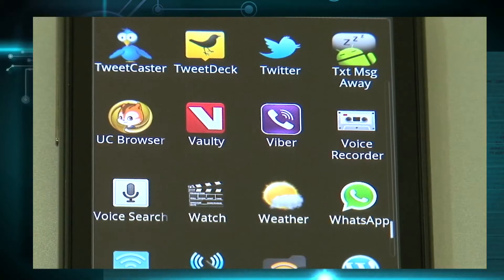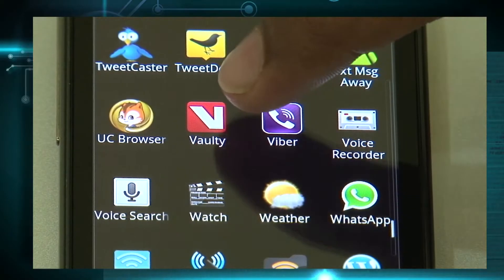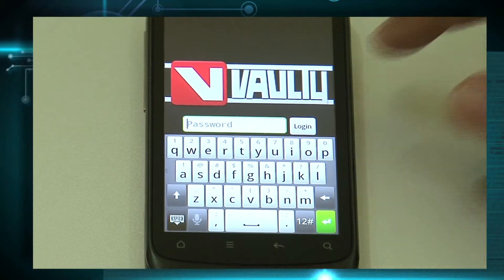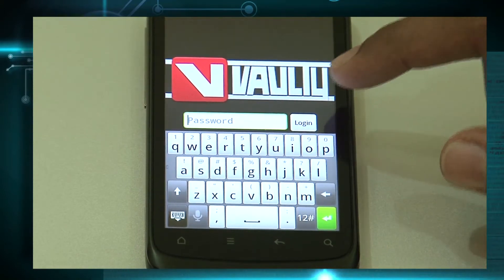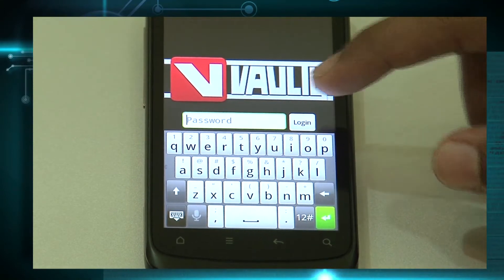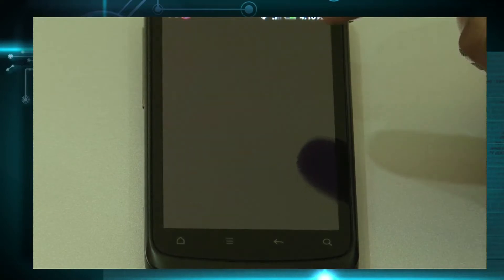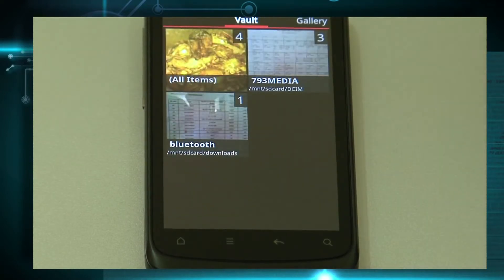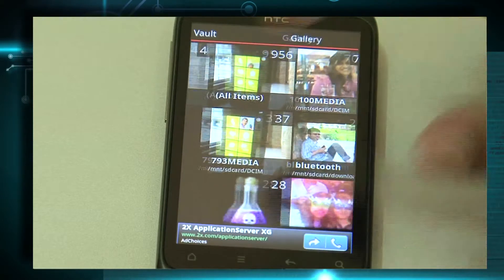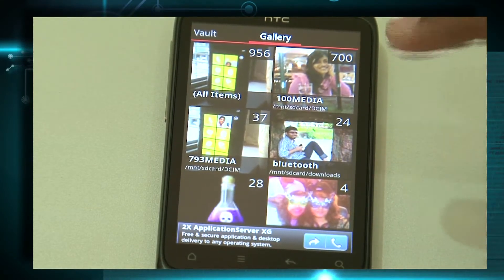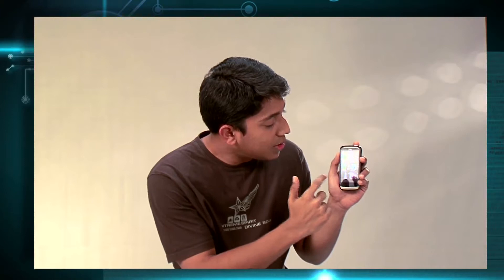Let me demonstrate. This is the app called Vaulty. You just click on it and it opens up, asks for your password. So everything is protected — this is how you unlock your phone. And now you have everything from your photos, your videos, your entire gallery. Now decide what you want to hide.